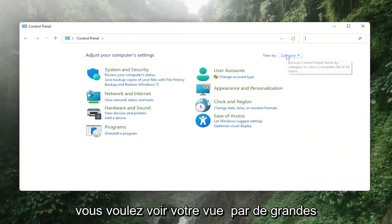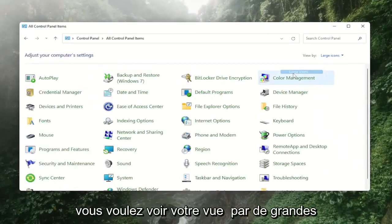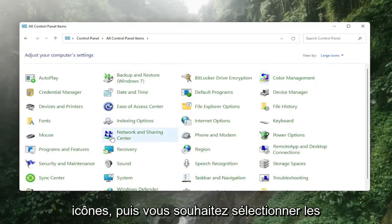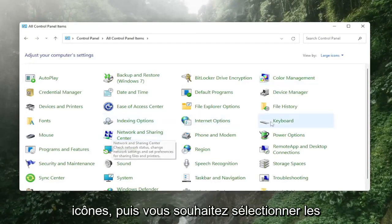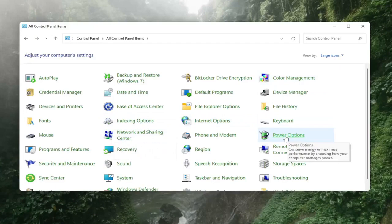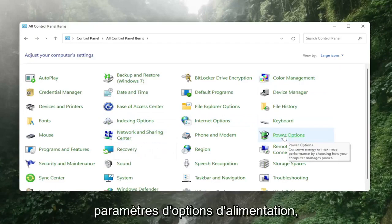You want to set your view by to large icons and then you want to select the power options setting.